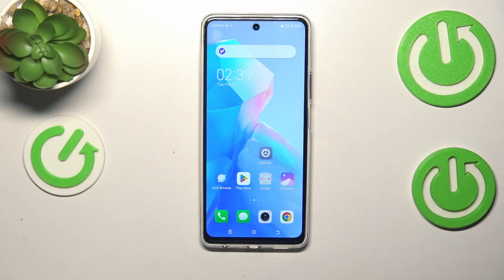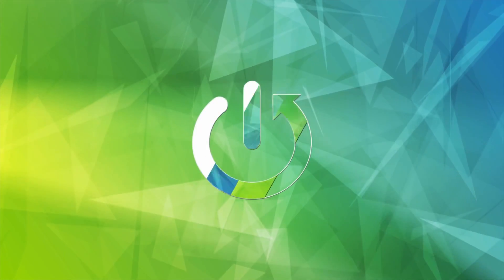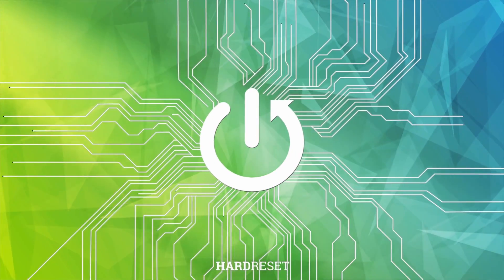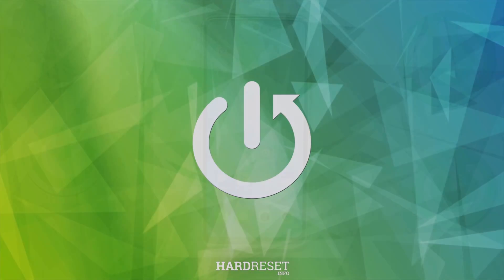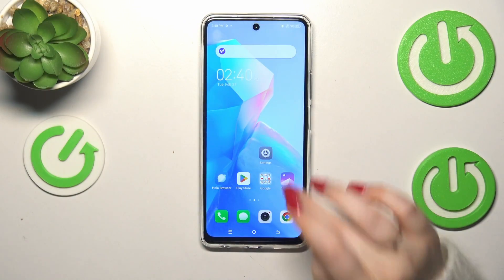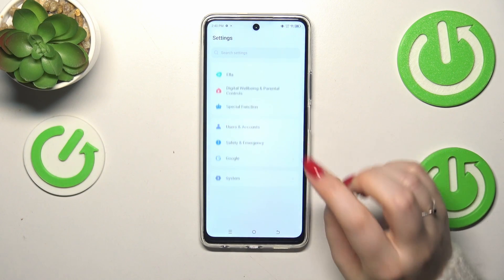Hi everyone, in front of me I've got the Tecno Spark 20 Pro, and let me share with you how to add or remove a Google account on this device. So let's start with opening the settings.